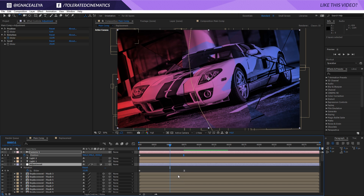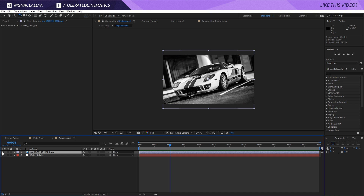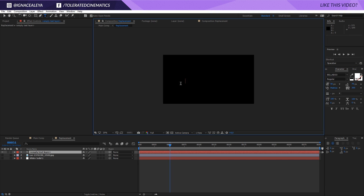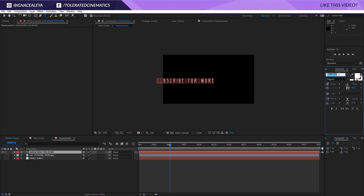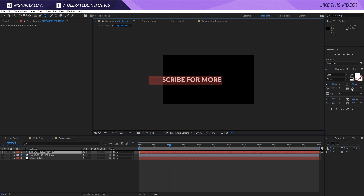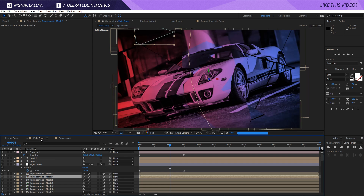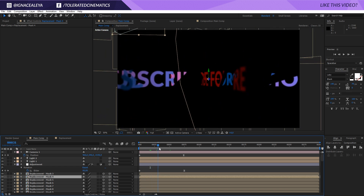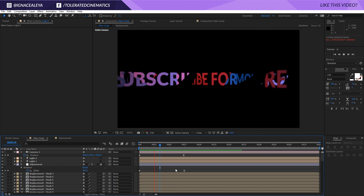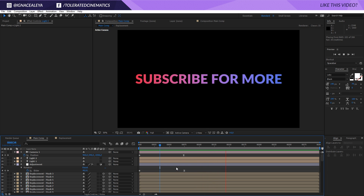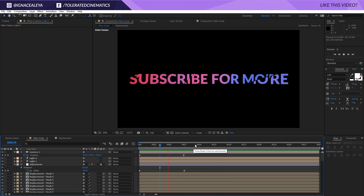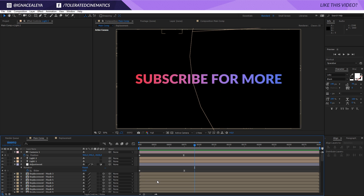Go back into the Replacement composition, select the Text Tool, and enter your text — I'll put 'Subscribe for More'. Use a font like Leto, make it black and a bit bigger, zero out the position, go to the Selection Tool, and use Align to center it. Go back to the Main Comp and there we have it — the text shatters just like the image. That's basically it — I hope you enjoyed this tutorial. If you did, give it a like, subscribe to the channel for more, and I'll see you in the next one.